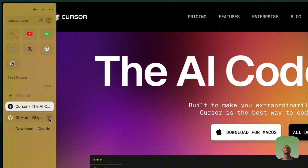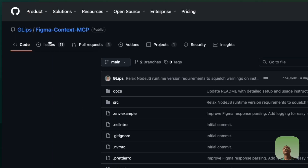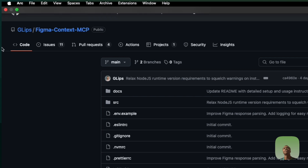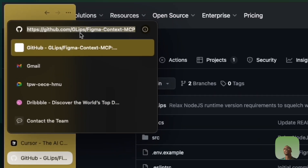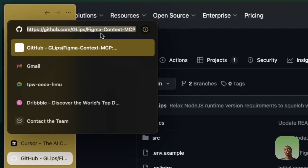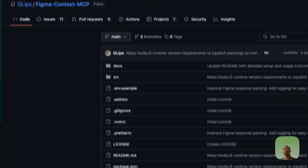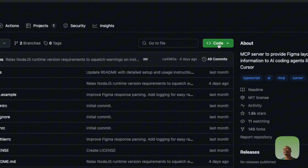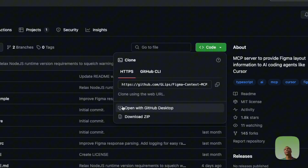Next, head over to this link: github.com/glib/figma-context-mcp. Once you're there, click on Copy to copy the repository link.